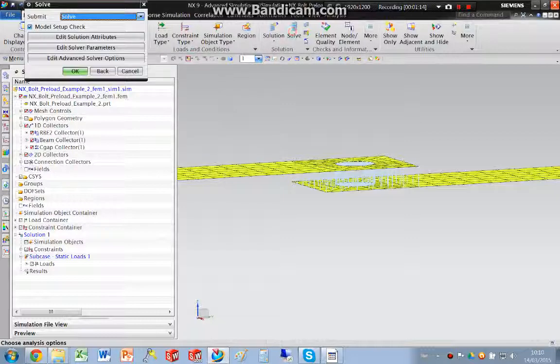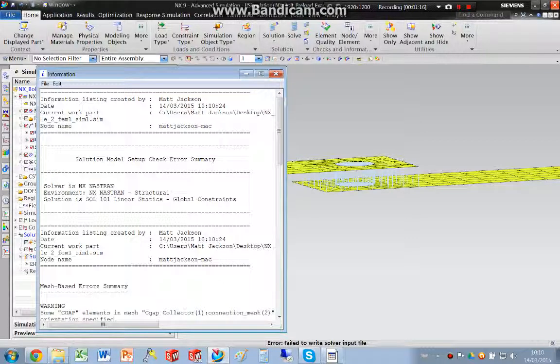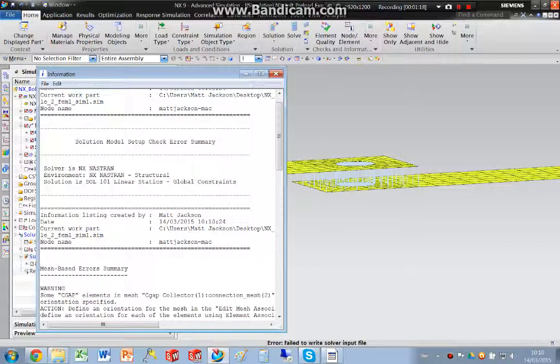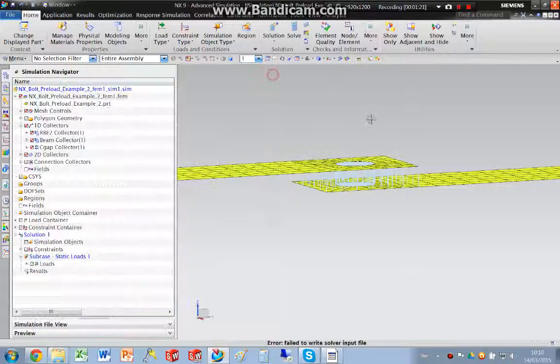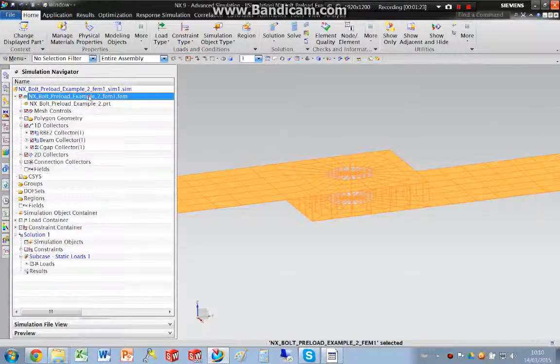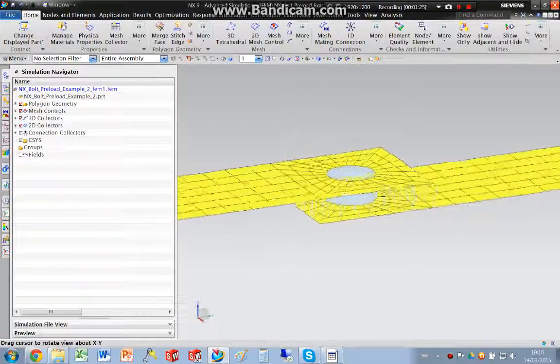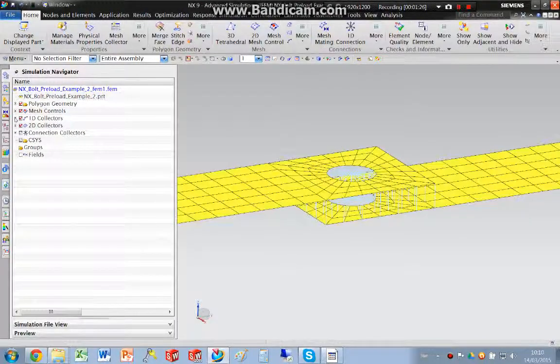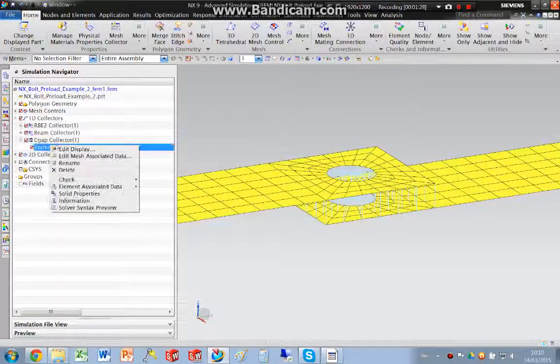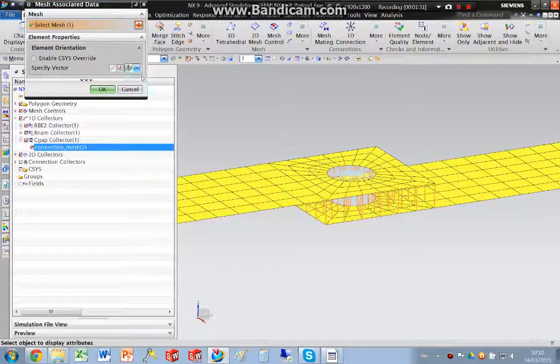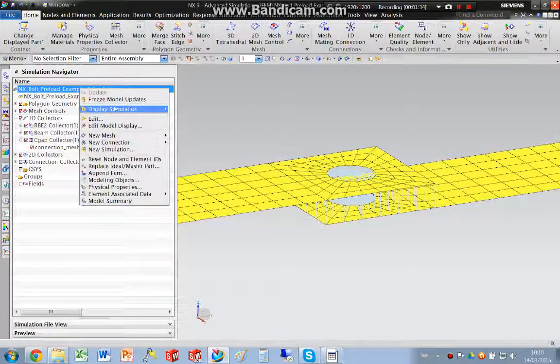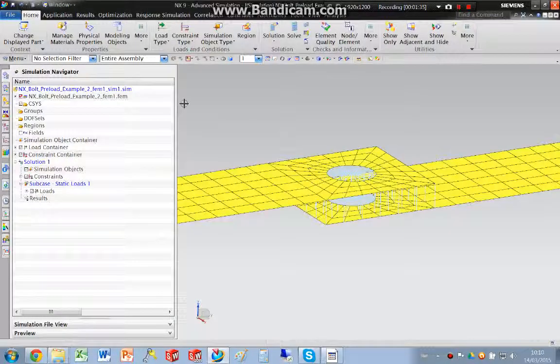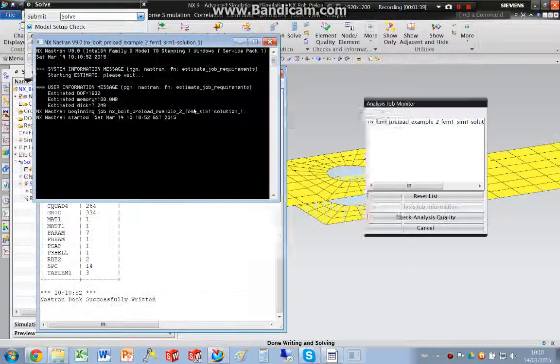So we're ready to solve. We have an issue that I didn't set up the direction of the contact elements, so I'll just go back into the associated data and set that to the x-direction. Display the simulation, solve that again.